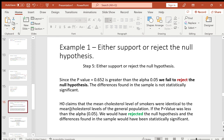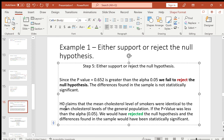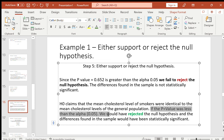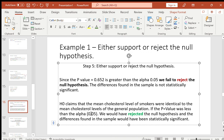To reiterate: our null hypothesis claimed the mean cholesterol levels of smokers was identical to the mean of the general population. If the p-value had been less than the alpha, we would have rejected the null hypothesis and the differences would have been statistically significant. But the p-value was not smaller than the alpha — it was greater — so we failed to reject the null hypothesis.